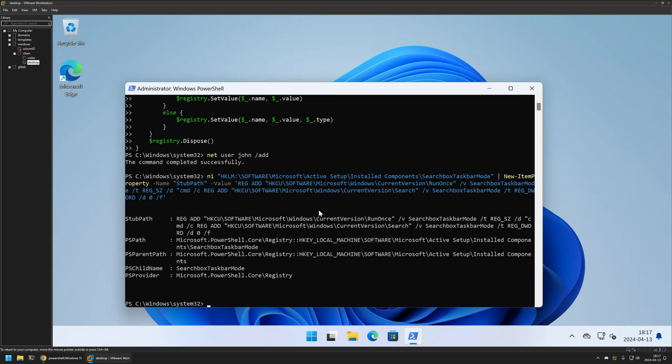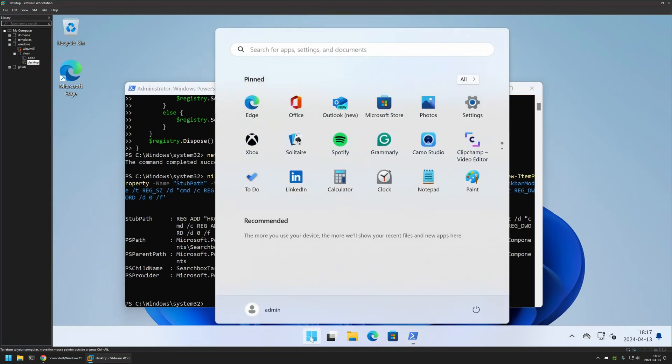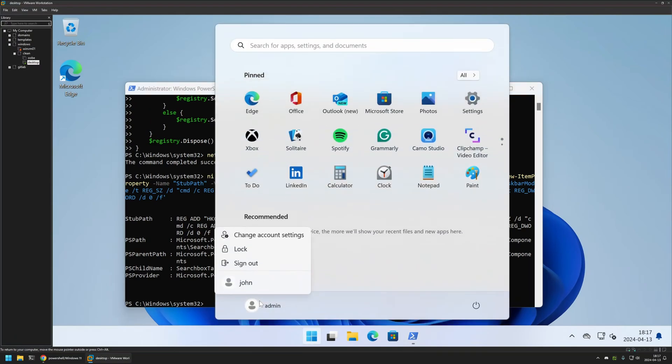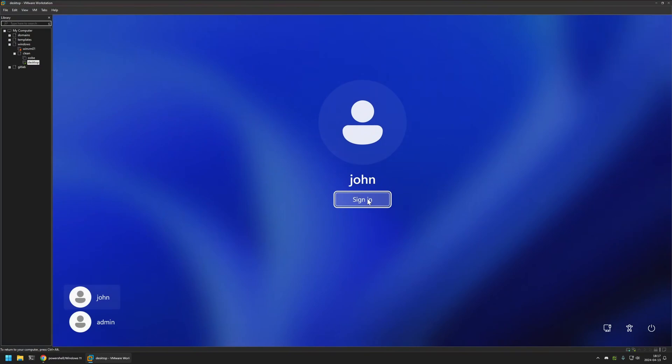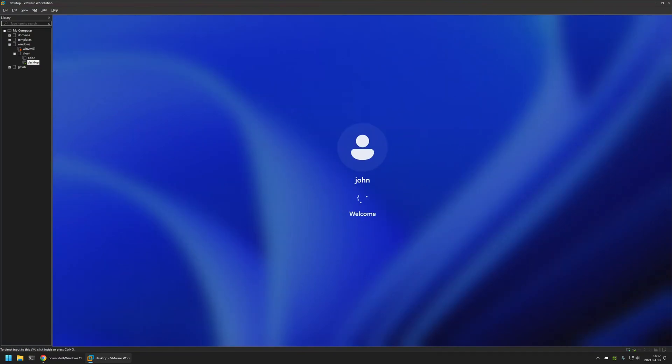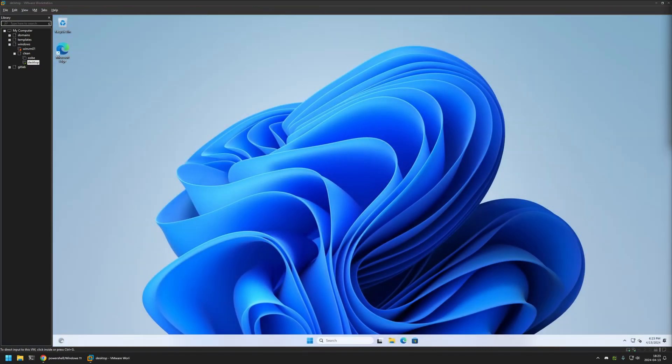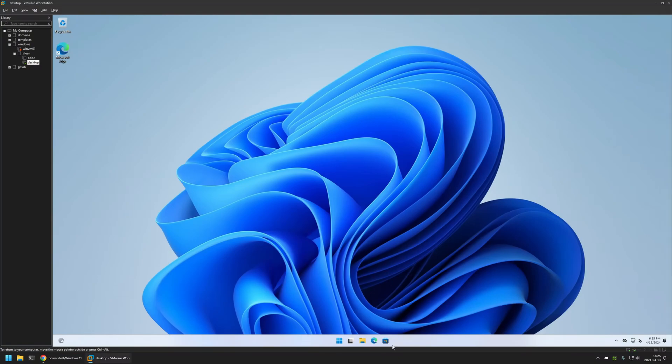Now I will go back to my John user and sign in. As you can see this time, after signing into John's account, we have the search bar disabled.